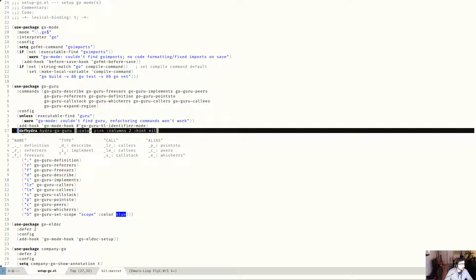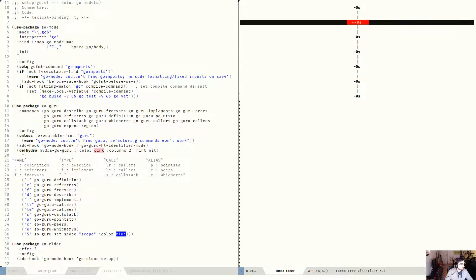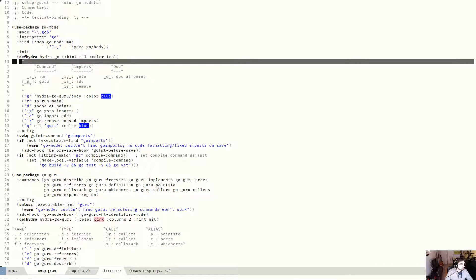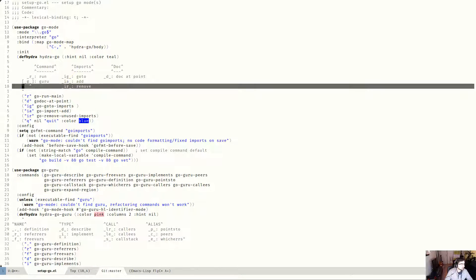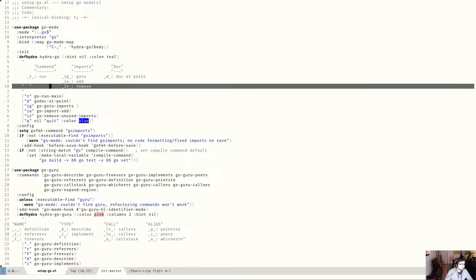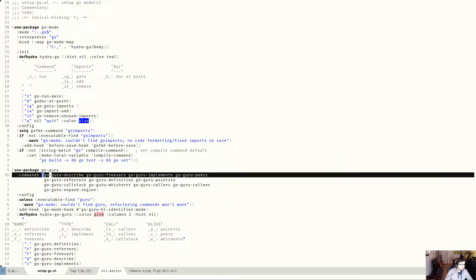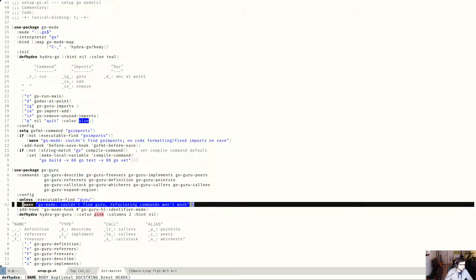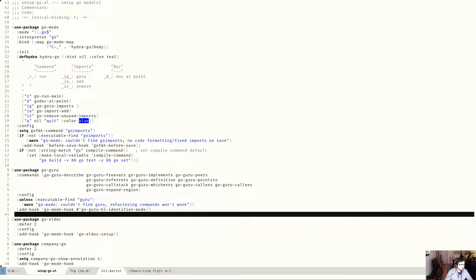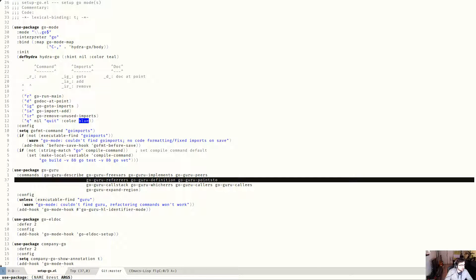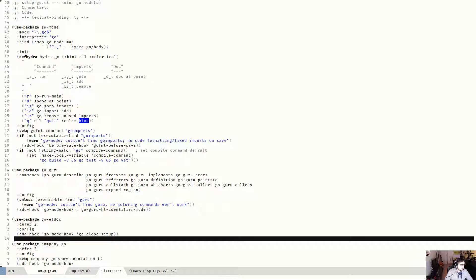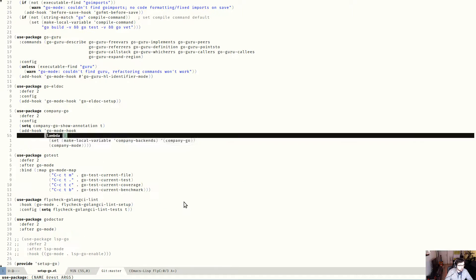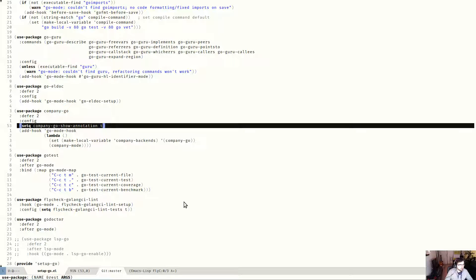Let's see what I'm using. Some of these I don't use anymore. I'm using LDOC, which is what you see popping up here for Emacs, but I have the same thing for Go. CompanyGo is for the auto-completion.